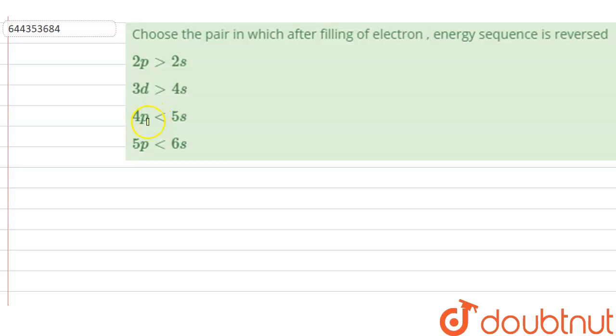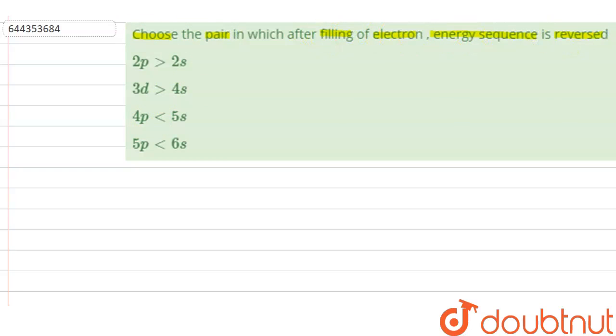Hello everyone, let us solve this question. The question says: choose the pair in which after filling of electrons, the energy sequence is reversed.